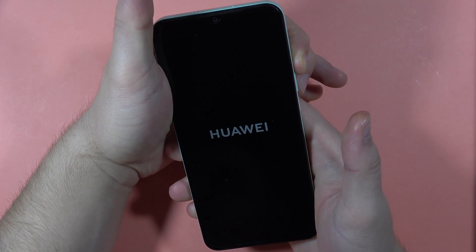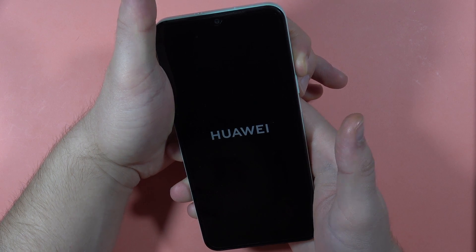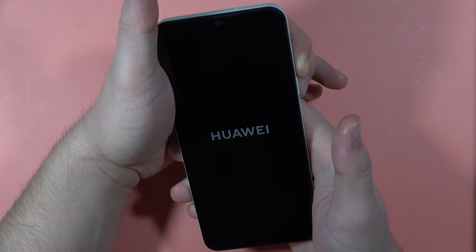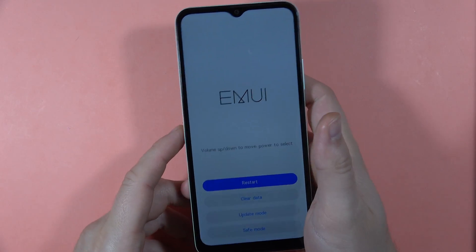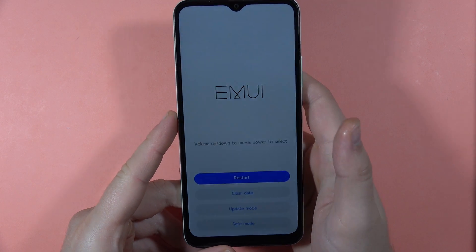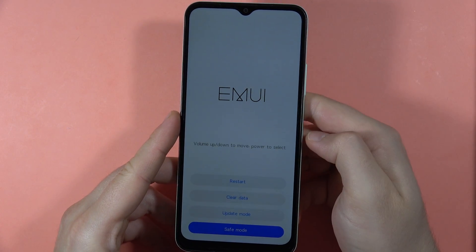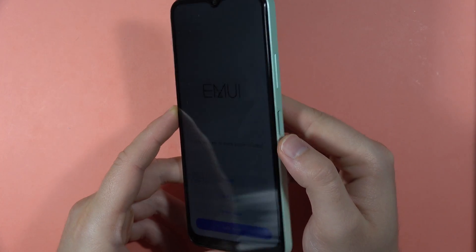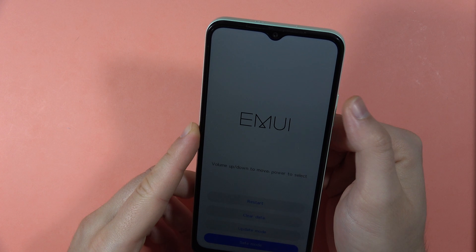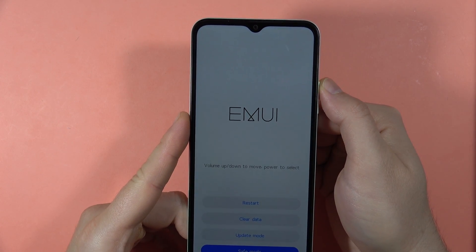Keep holding, then release. As you can see, we are in the hidden Recovery Mode. When you scroll down, you can also find Safe Mode. If you want to open Safe Mode, click the power button. In Recovery Mode, you can also wipe data and perform a factory reset.